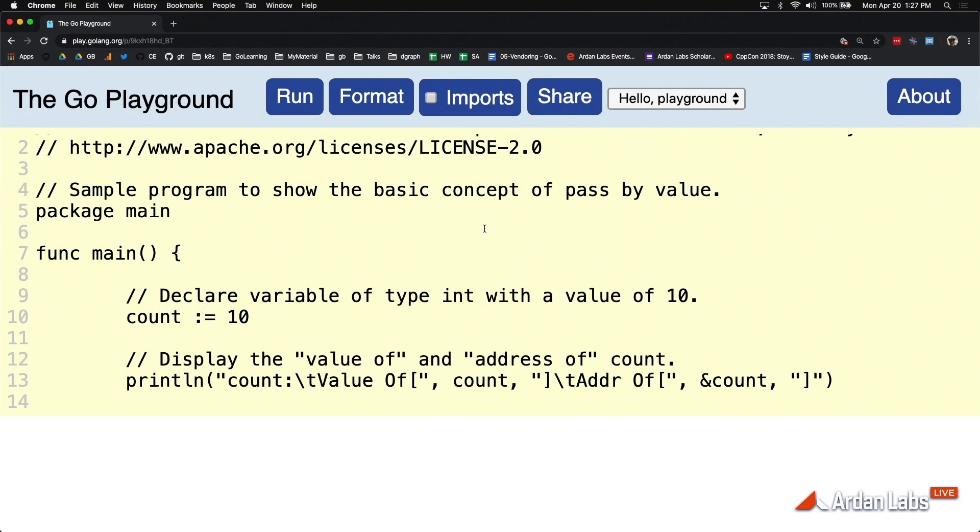So this is going to be an example of our value semantics, where in this case, every function is going to be operating on its own copy of the data to isolate that data and its mutations at a function level.